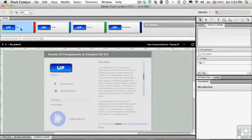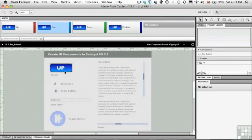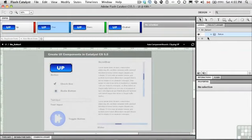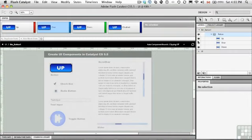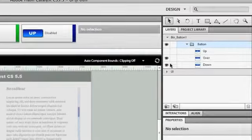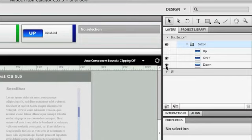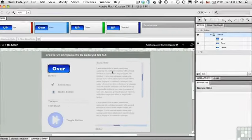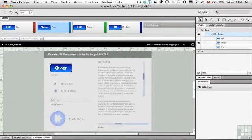So I got up, over. And of course, if I roll over, the word up is going to appear. This is not a good thing. So I'm going to come to the Layers panel and you'll notice just the button layer is selected. I'm just going to turn off the visibility of the up and down states. You can see there's the word over.